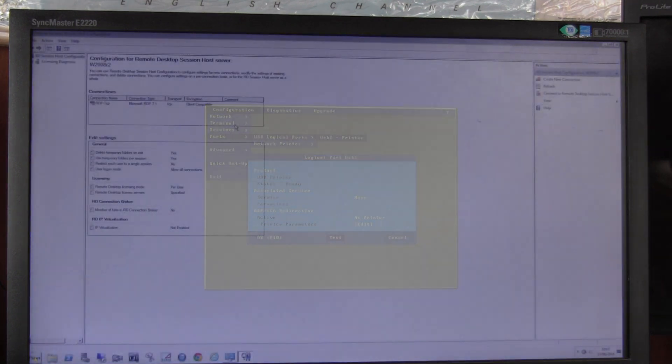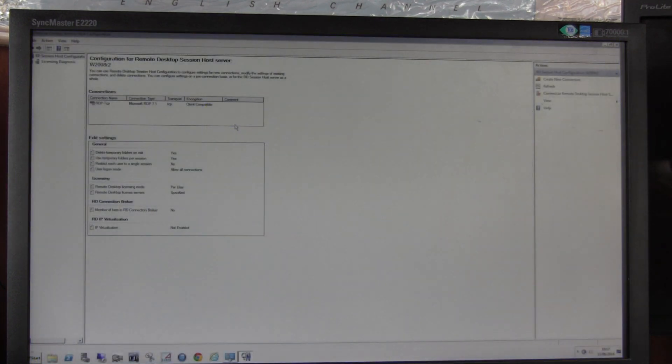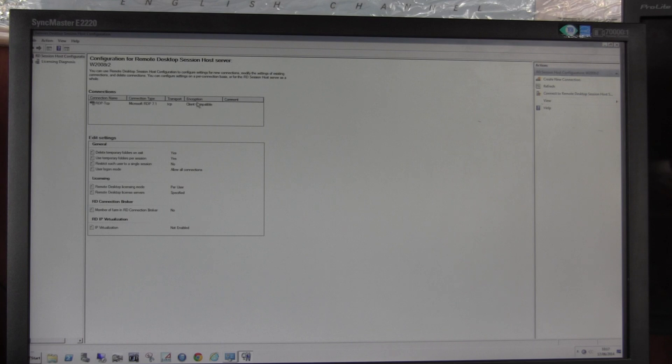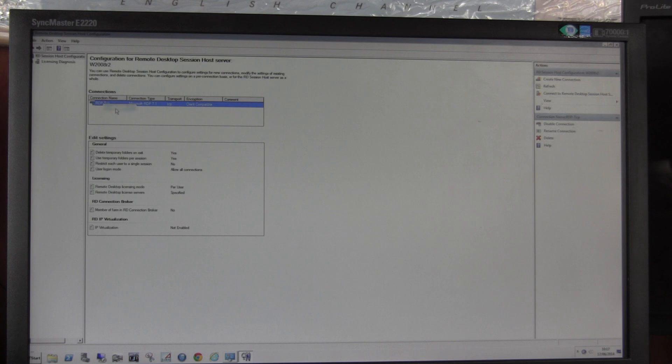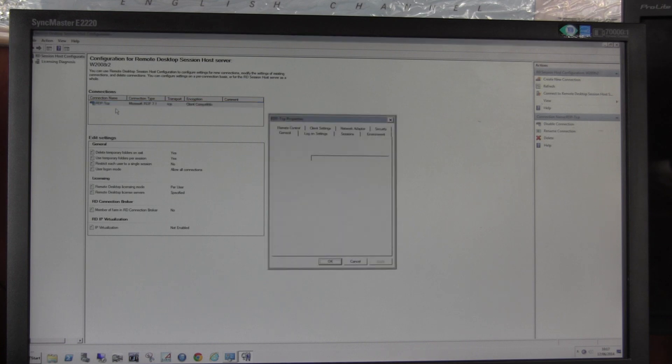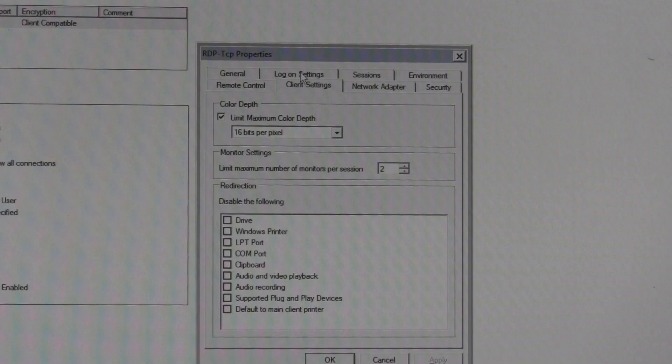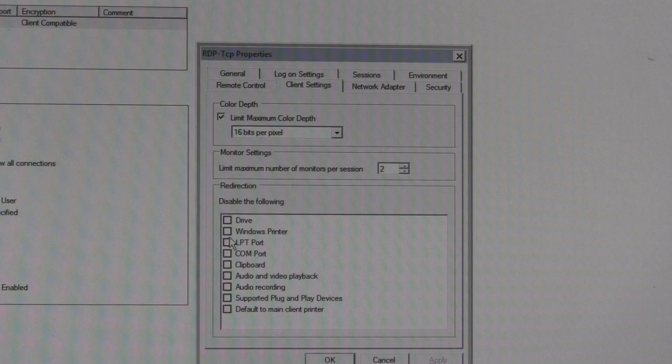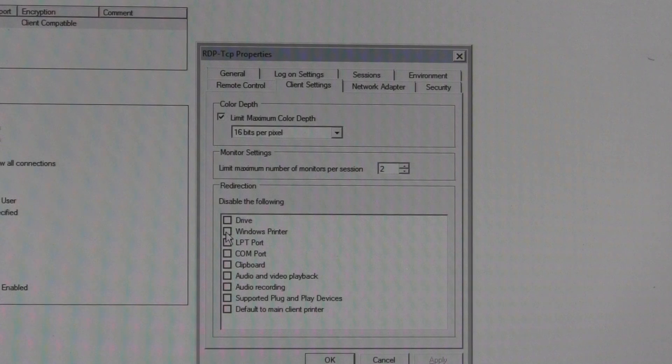Another thing to check is in the Remote Desktop Session Host Configuration in Admin Tools. If you click on the RDP reference and go to Properties and go to Client Settings, make sure that Windows Printer is unticked, so in this case a tick disables, so unticked enables.